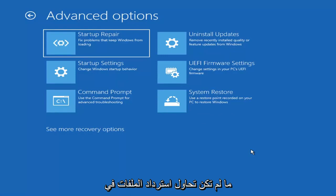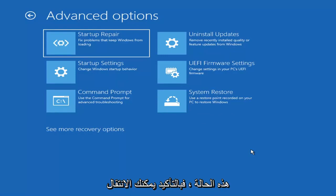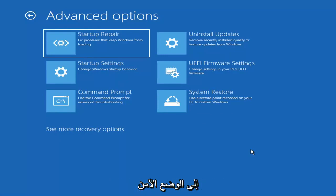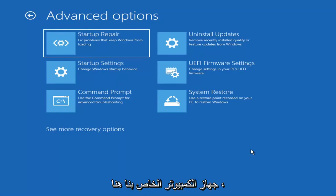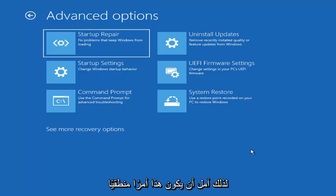Unless you're trying to recover files, in which case you definitely can go into safe mode. But we're trying to actually recover our computer here, so I hope that makes sense.